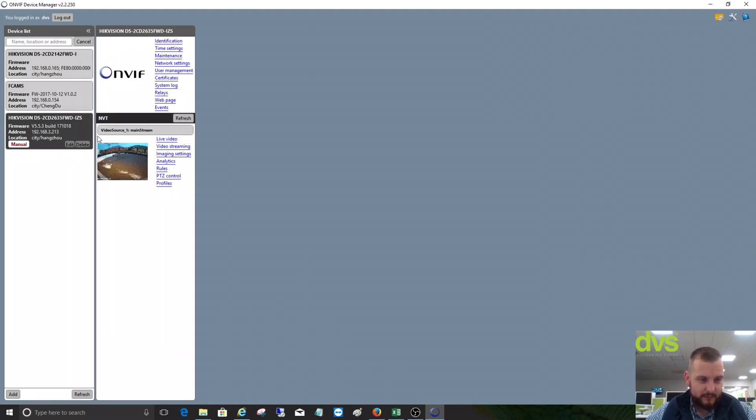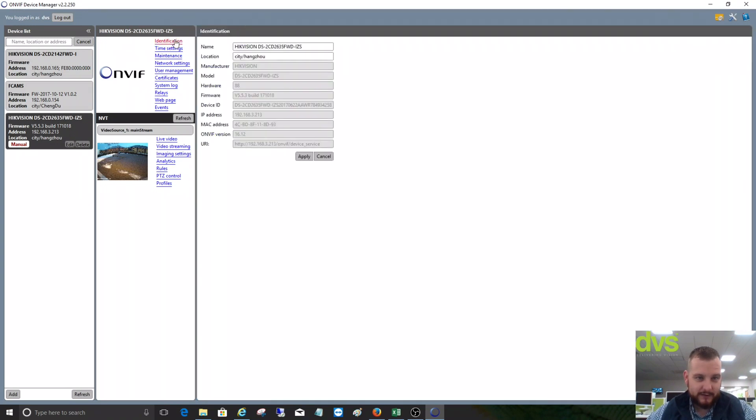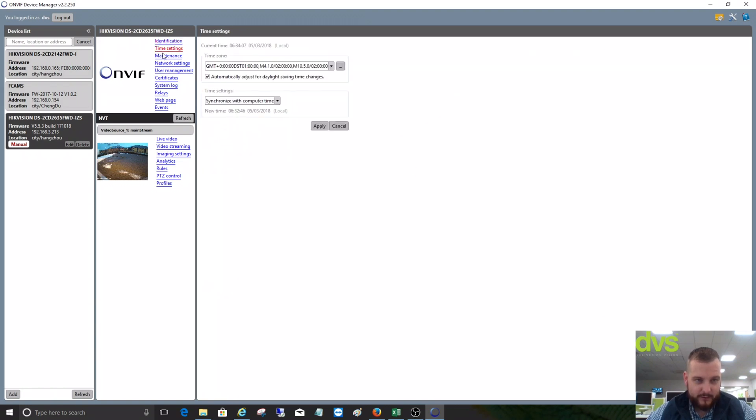If I now click on it, it tells me the model number, firmware version, and where the camera was made. If I click on the Identification, you get all of the camera model identification there and the ONVIF version and then the URI.